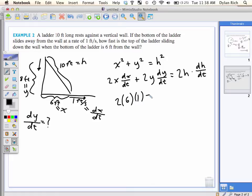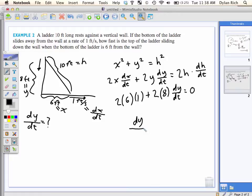So 2 times X — that's 2 times 6 feet — times dX/dt, which is 1 foot per second. Plus 2 times Y, which we figured out was 8, times dY/dt — that's what I'm trying to find — equals 0. And you get that the answer is negative 3/4.